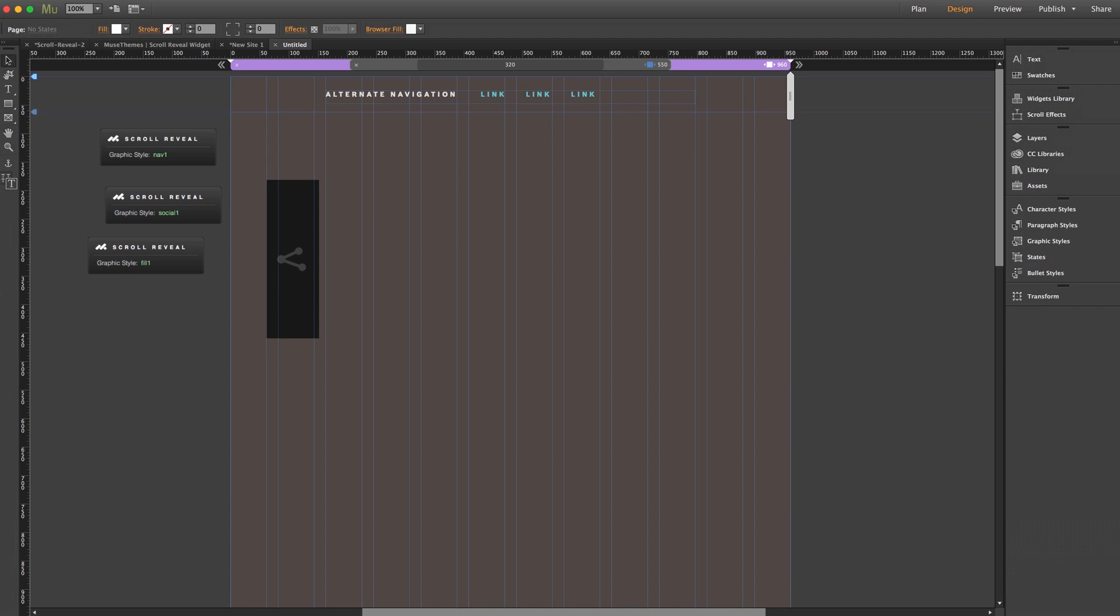So that's our scroll reveal widget, guys. We're really excited about this one. We think it's a stylish game changer in regards to functionality in Muse. So please have some fun with it and be sure to let us know if you run into any snags. Thanks again and we'll see you next time.